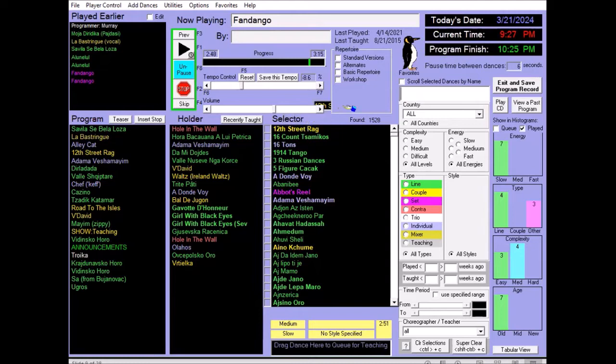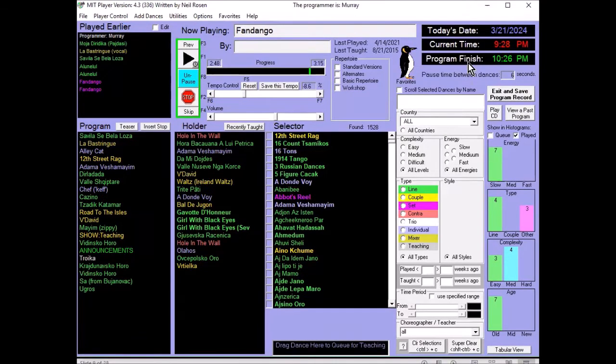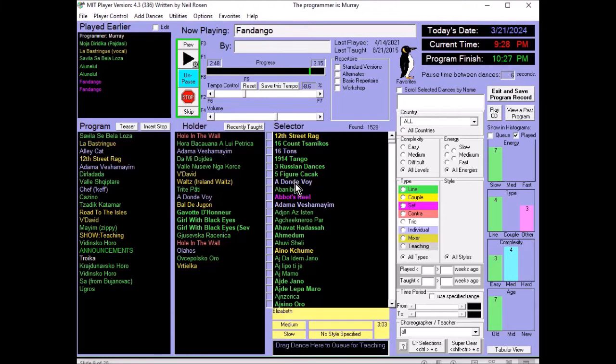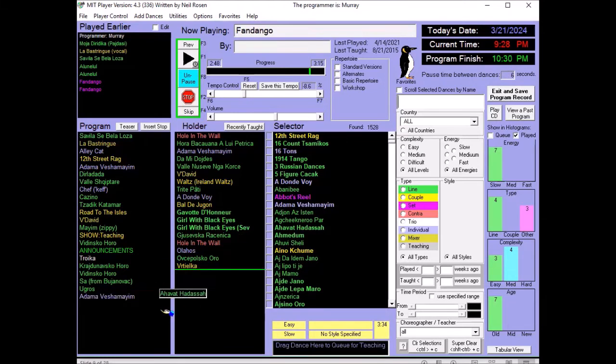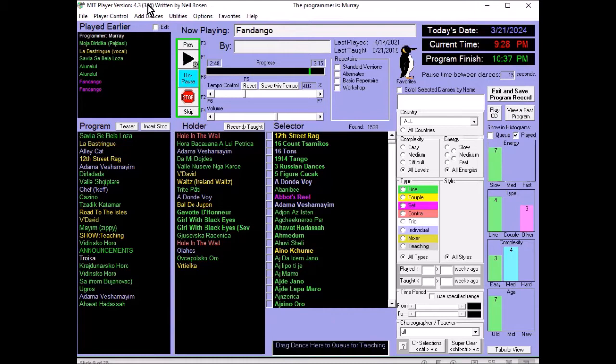And so, we can add several dances so that next time I look for my favorites, these dances will be added. If you add a dance that has already been added to your favorites, we have a little joke that says, sorry, I only eat fresh fish. Along the top, it shows the program finish time. And it adjusts automatically when we add dances to the bottom. So, you see the time goes up. It also adjusts appropriately if you change the pause time between dances. Along the top, it shows who the programmer is and the software version number. You can view past programs, which we'll show later.